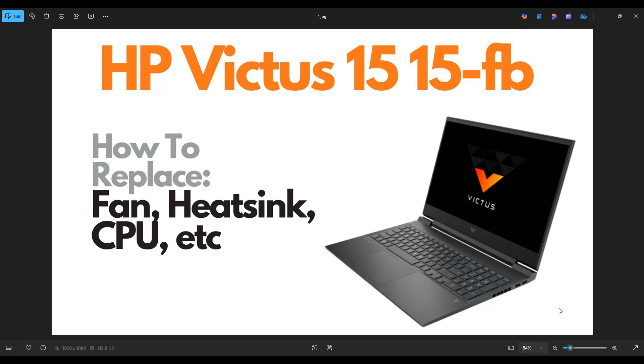Hello everyone, my name is Jamin. Thanks so much for visiting my channel. In this video, I have a Victus 15. This will help you with the 15FB series computers.